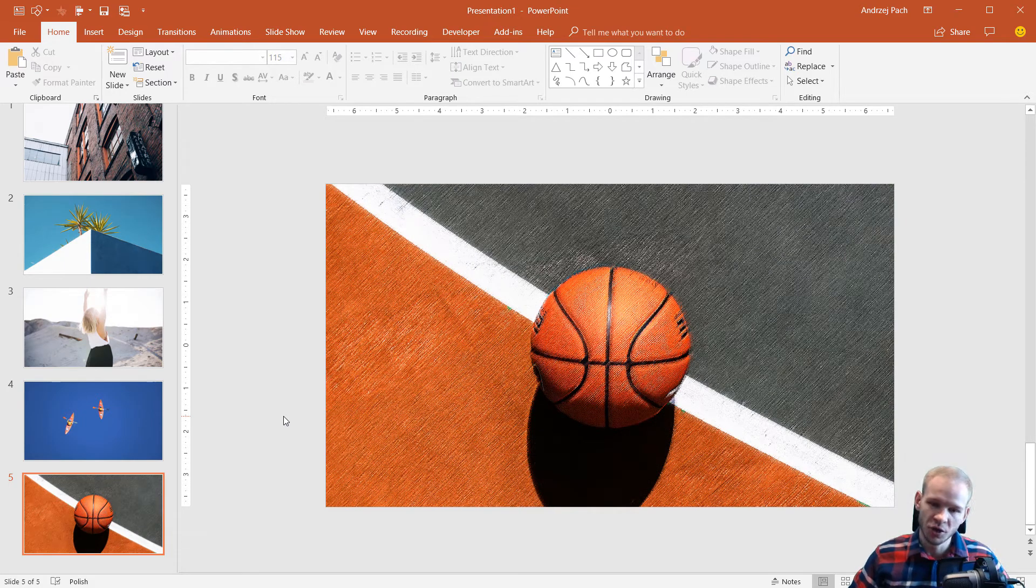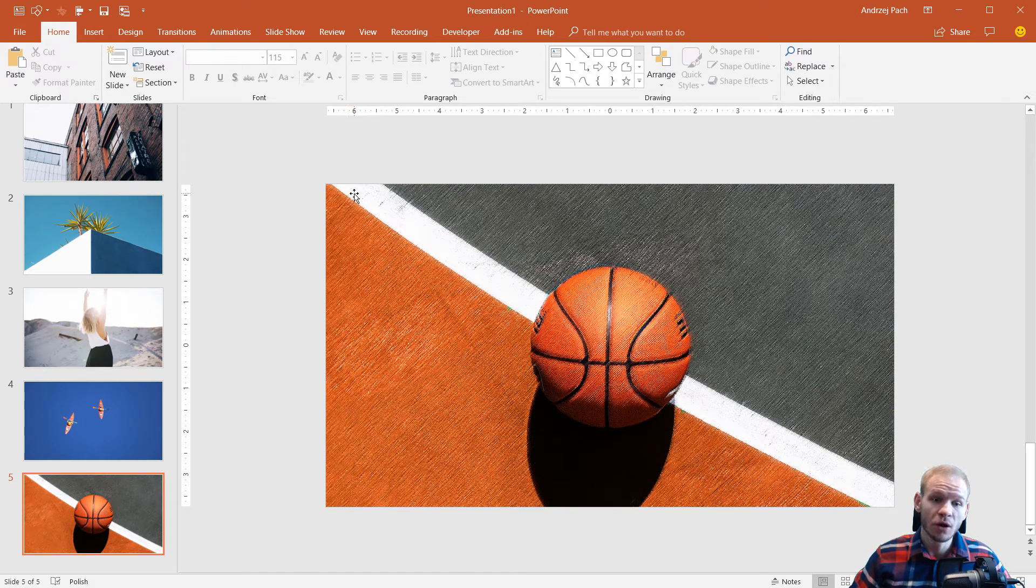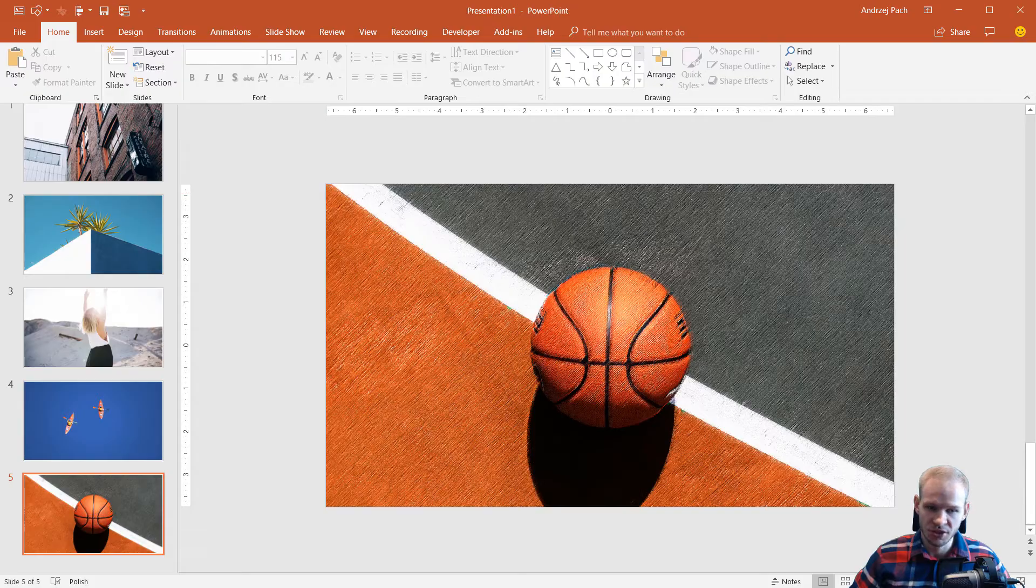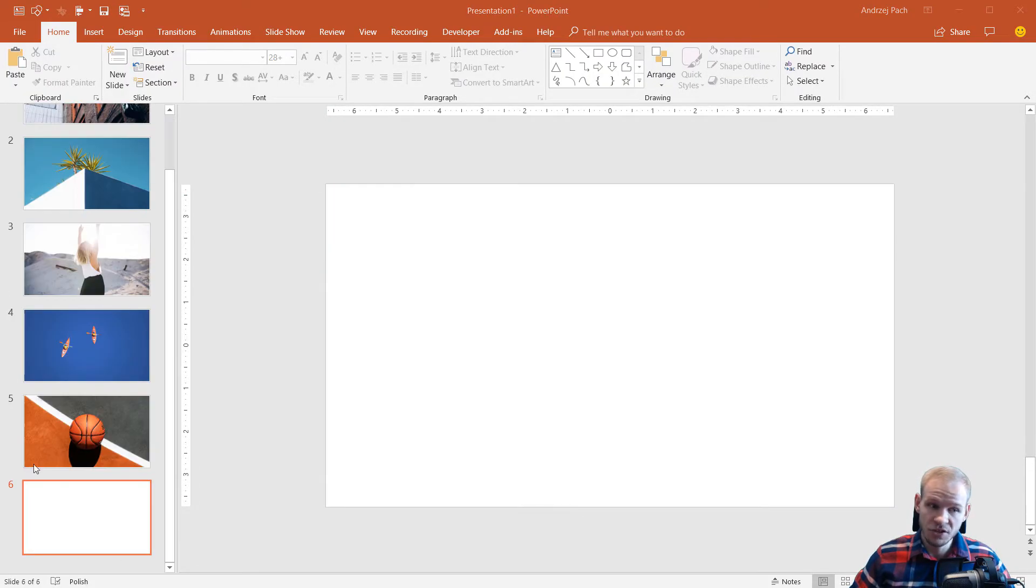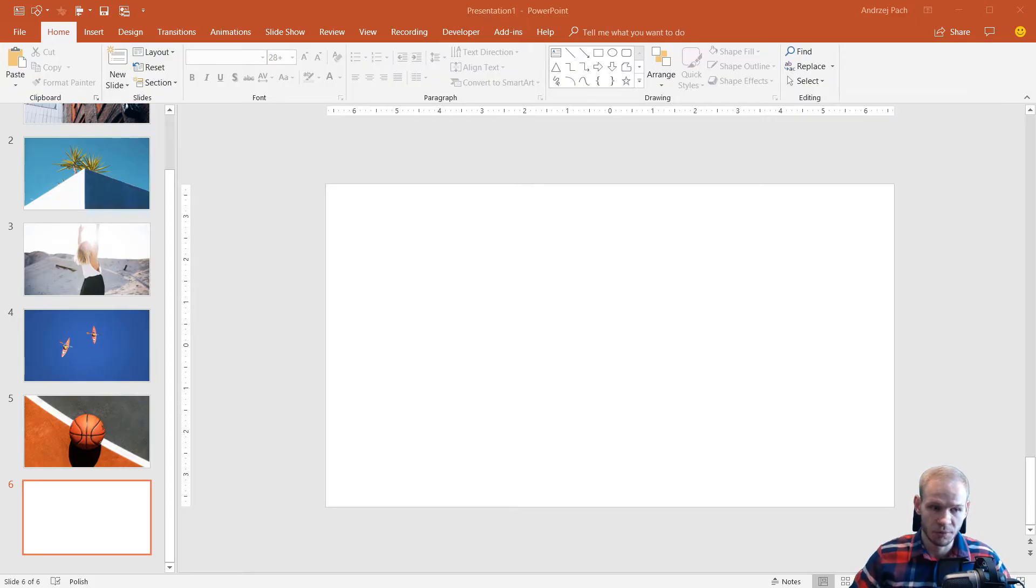Hey there, welcome to another quick tip. Do you know how you can always perfectly fit images on a slide so they cover the entire screen? It's very simple, no matter the size and proportion of a picture.